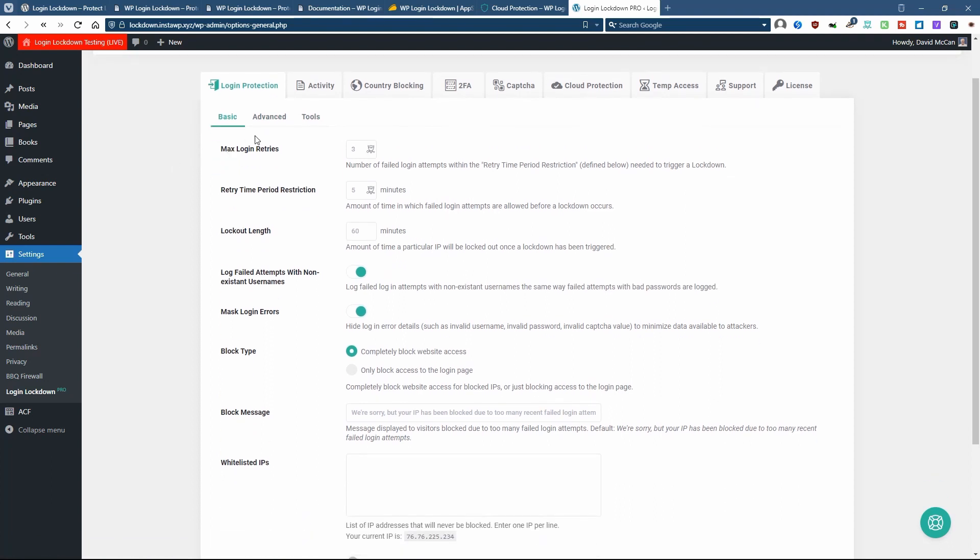You might be familiar with these types of settings if you've used other security plugins. There are the number of retries someone has before they get locked out, the period of time where the retries are counted, how long they're locked out for, whether you're going to log login attempts when people use non-existent user names.